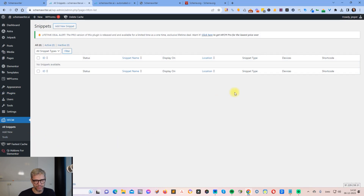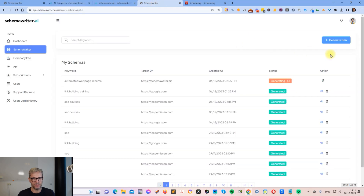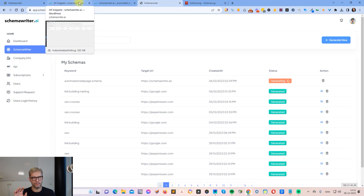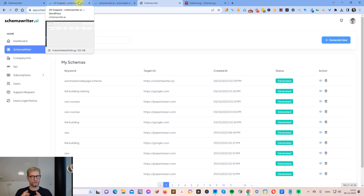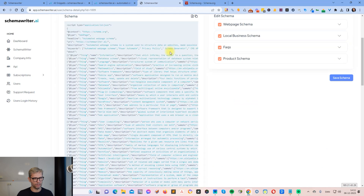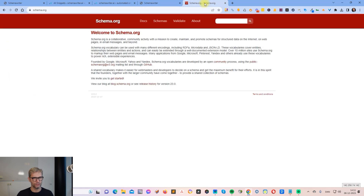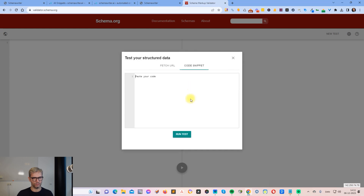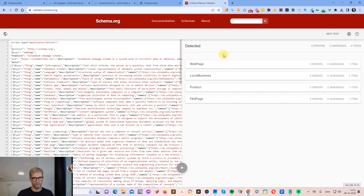I click All Snippets and the table is empty since I just installed the plugin. I jump back to Schema Writer to wait for the report to complete before adding a new snippet. Once the report is ready, I go to schema.org, click Validate, click Code Snippets, run the test, and see no errors — always a good sign.